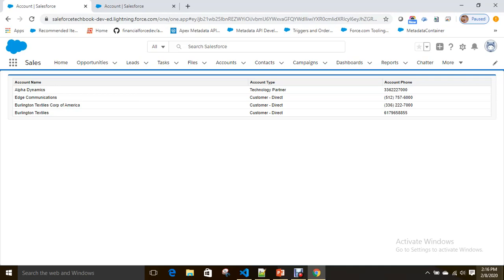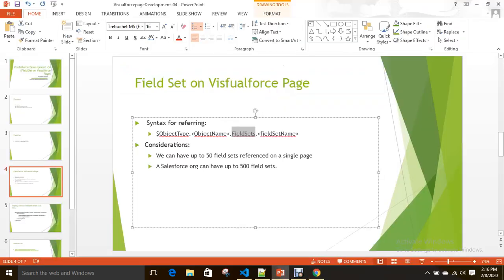This is the biggest difference between using a field set and not using a field set for displaying records on a Visualforce page. This is also applicable for Apex classes when you use a field set there. However, you should use field set only where it is applicable and useful — only where fields may be removed or changed by the administrator. Do not use this option for every functionality.